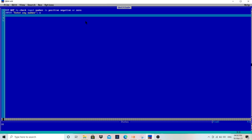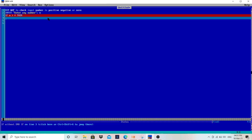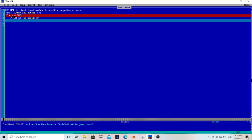Next, checking if the number is positive. Which number will be positive? Any number which is greater than zero is positive. So we check: IF n > 0 — n is the variable where the user's number is stored. If n is greater than zero, then we print n followed by the message "is positive".